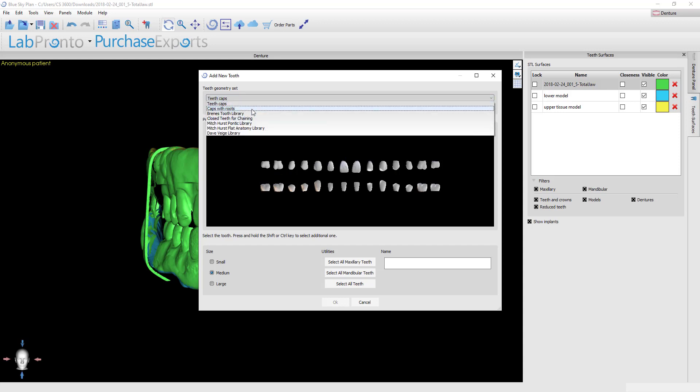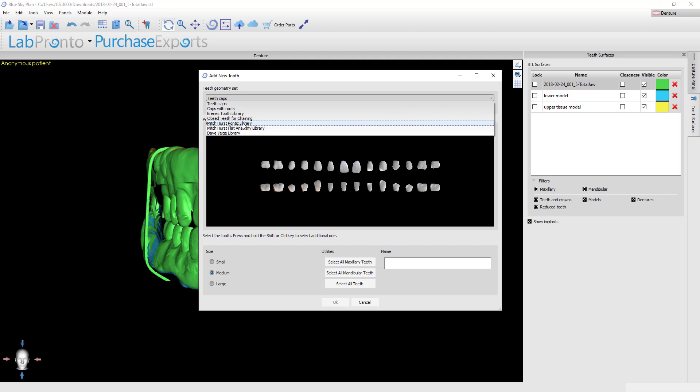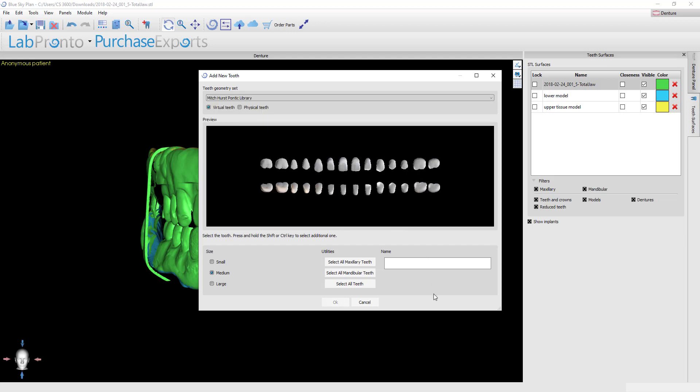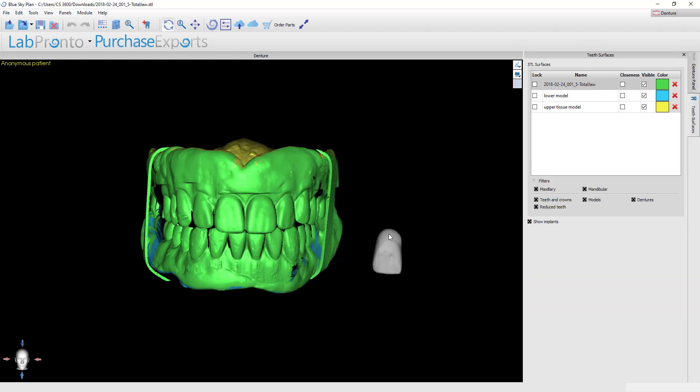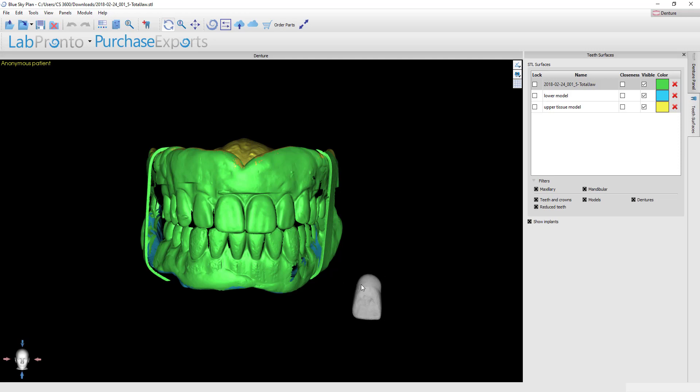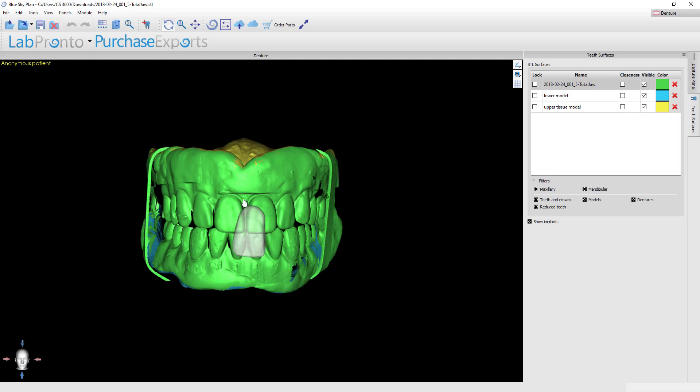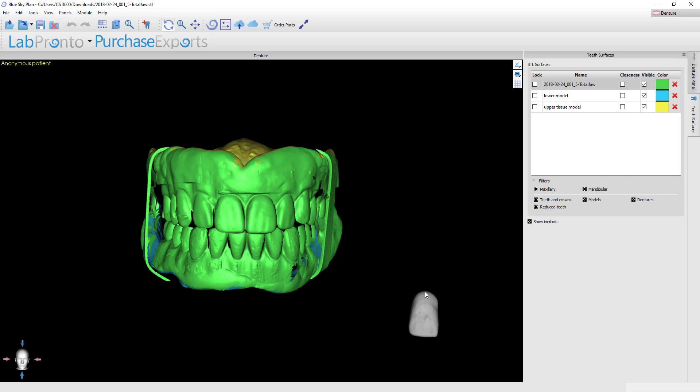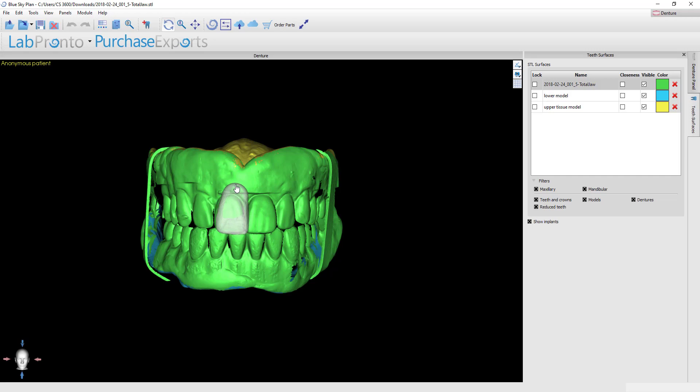You've got several libraries available. I'm going to use the Mitch Hurst Pontic library and I want to select all of the teeth since this is upper and lower dentures and then click OK. You'll notice that there's a tooth hovering underneath your mouse arrow. Come over to the models and you can see this is a right central incisor, so I'm going to come over to the area of the right central incisor on my models, hold down the shift key on your keyboard and then left click and that will drop the entire dentition into the case.